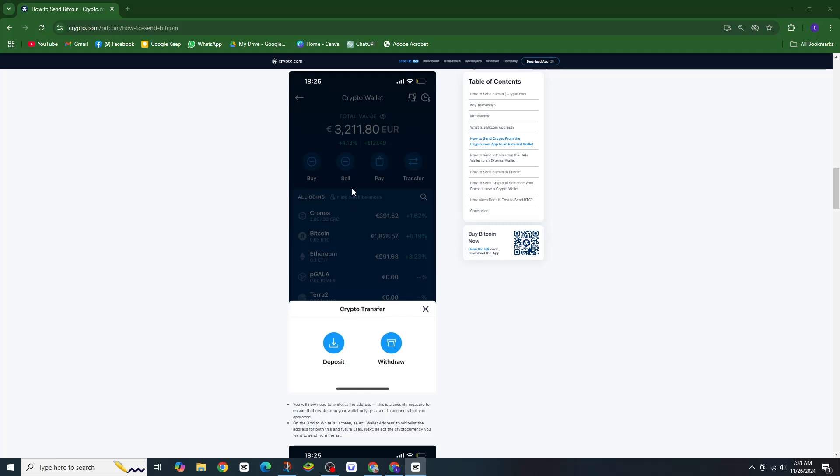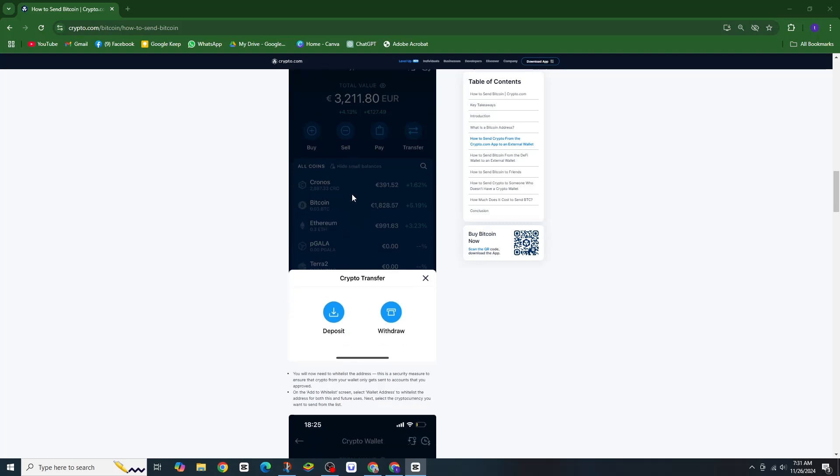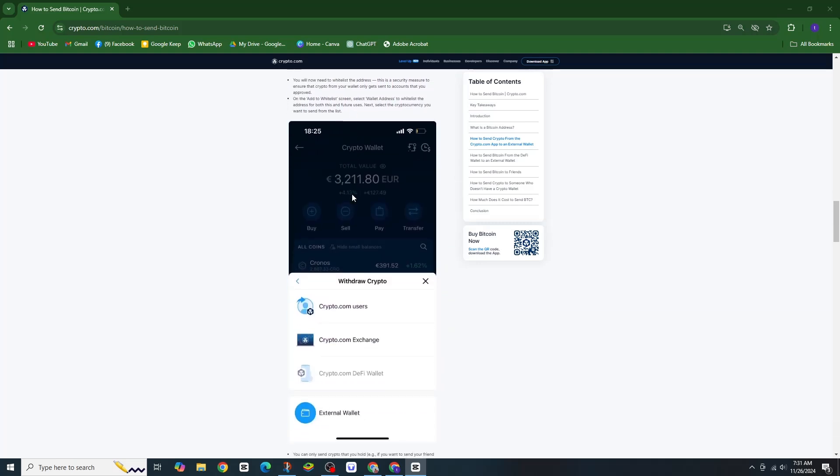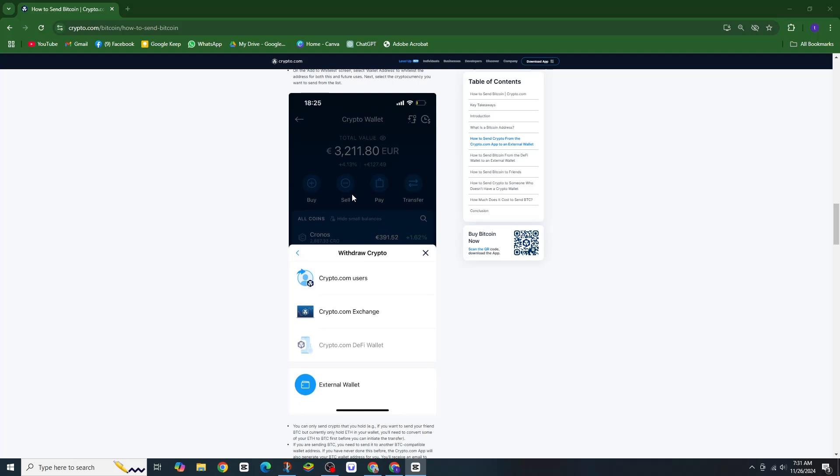Now open the wallet you are transferring from. Copy the address or if you prefer, scan the QR code. It's that simple.